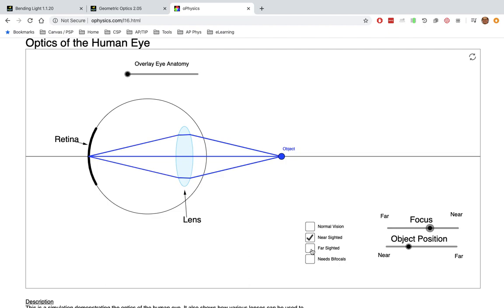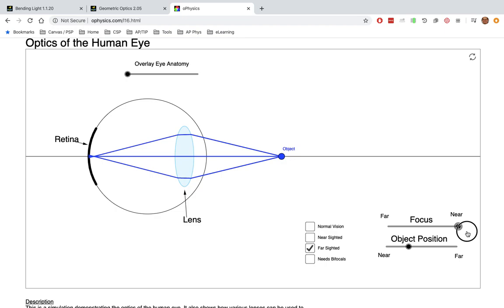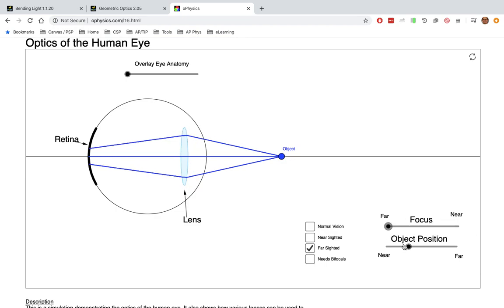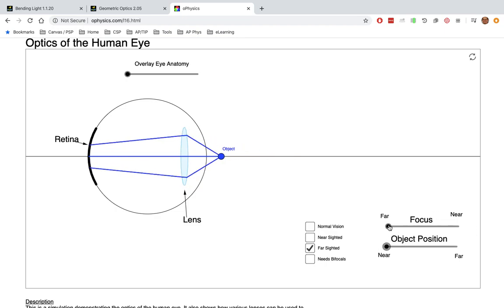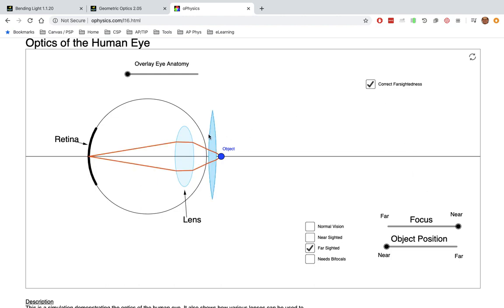There's also farsightedness — that's people who can't see things that are near and need a different kind of correction. When things are really near, they cannot get that to focus and need a little extra help. That's actually a converging lens, but it's pretty rare. Most of us who need optical correction are nearsighted and need a little diverging lens. Things are blurry when they're not focused, and we can change the lens to focus the light.